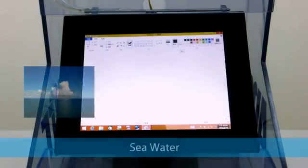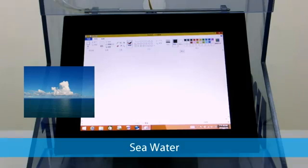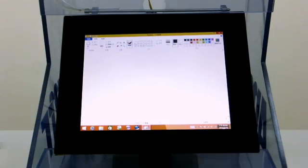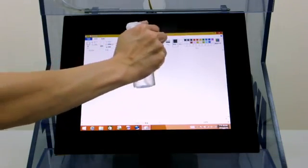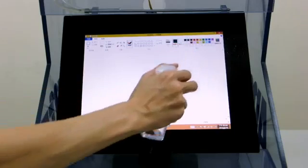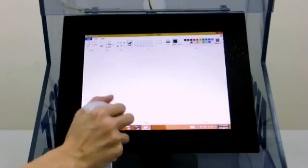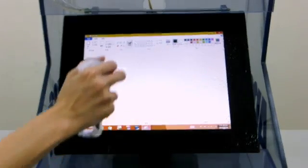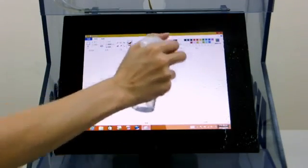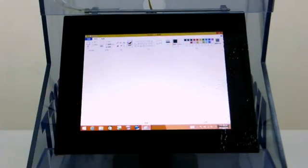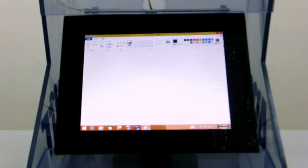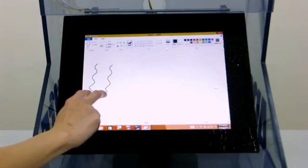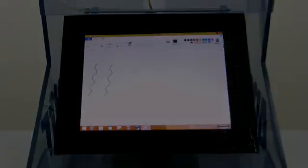As the last test in the series let's try seawater which has a higher concentration of salt than the saline solution. Obviously the result is the same. No false touch occurs with a small amount of seawater on the touchscreen. The dry areas of the touchscreen remain functional.